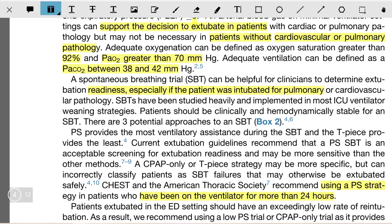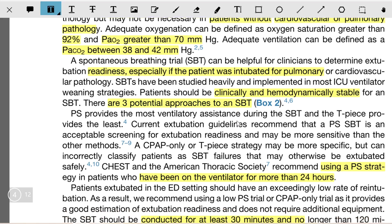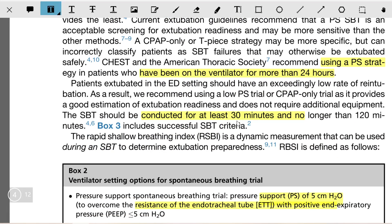Spontaneous breathing trials have been studied heavily and implemented in most ICU ventilator weaning strategies. Patients should be clinically stable for an SBT. There are three potential approaches to an SBT.